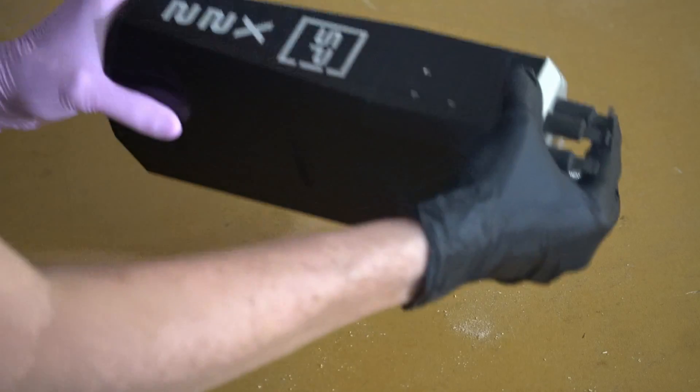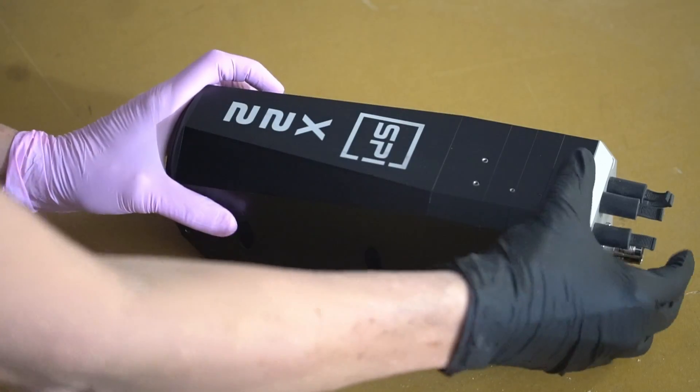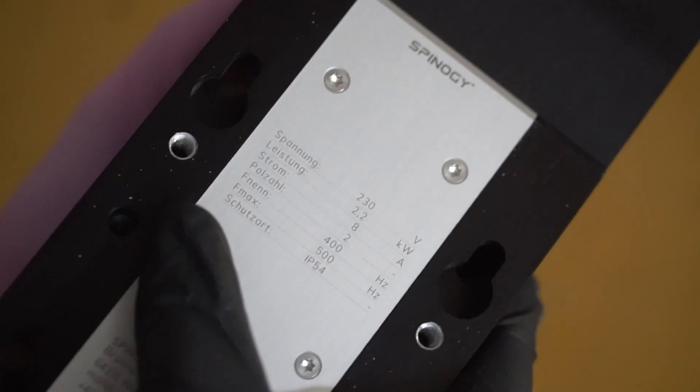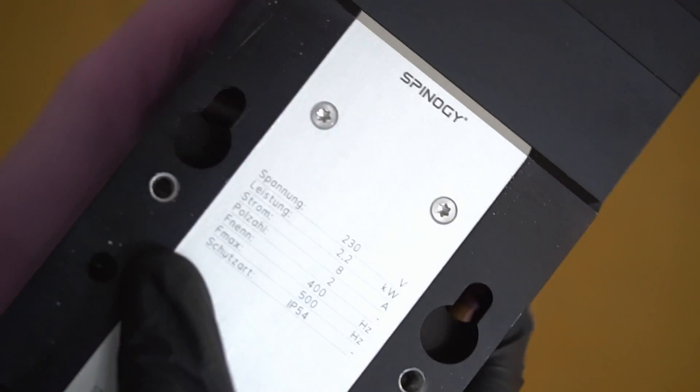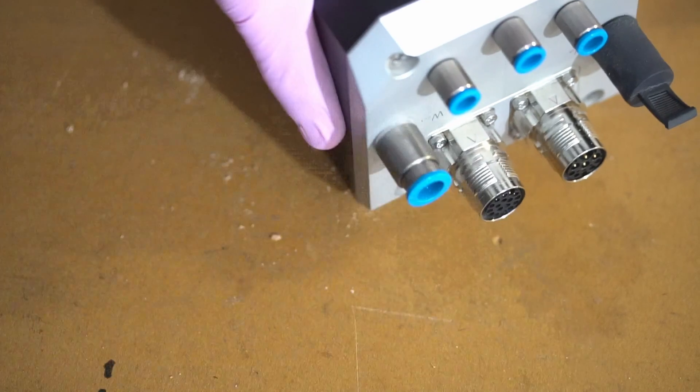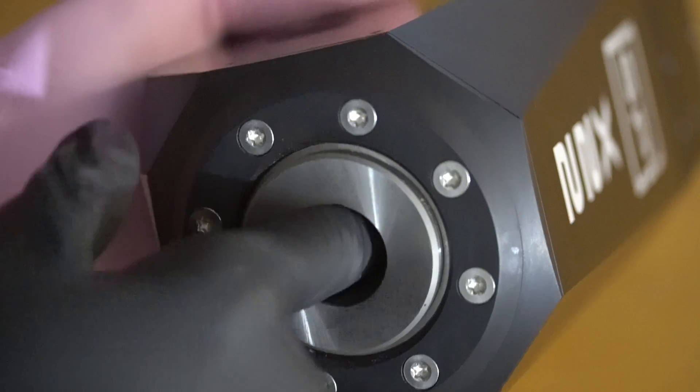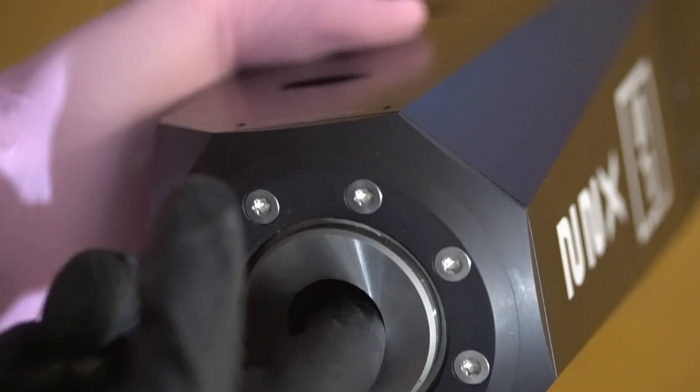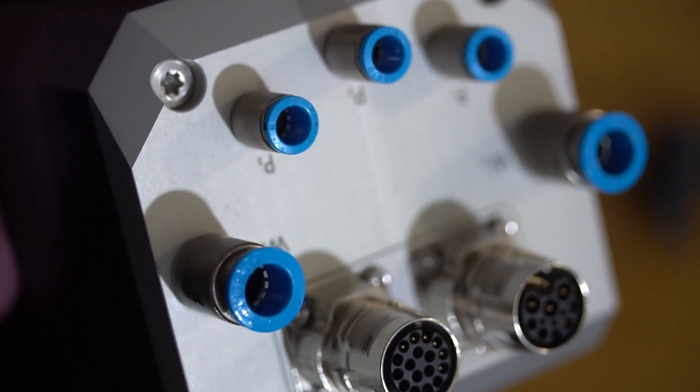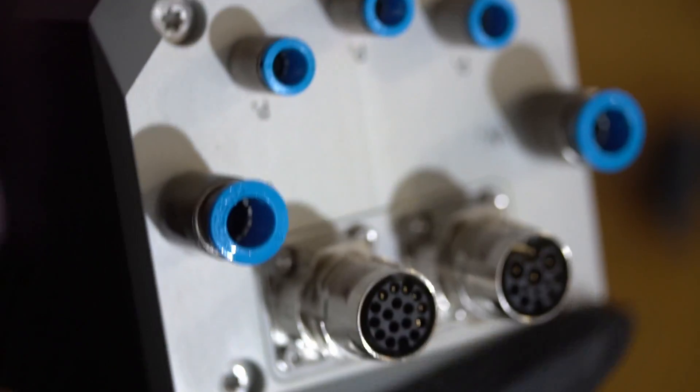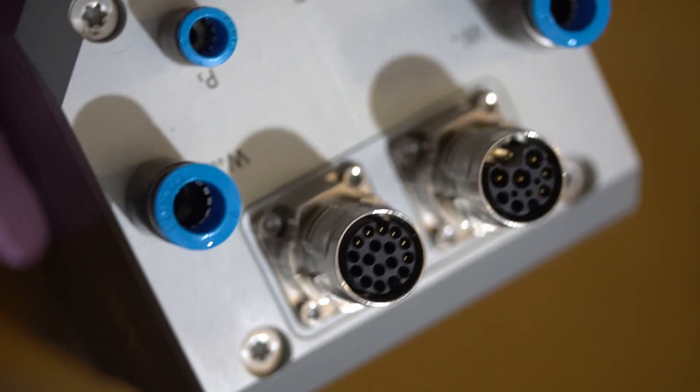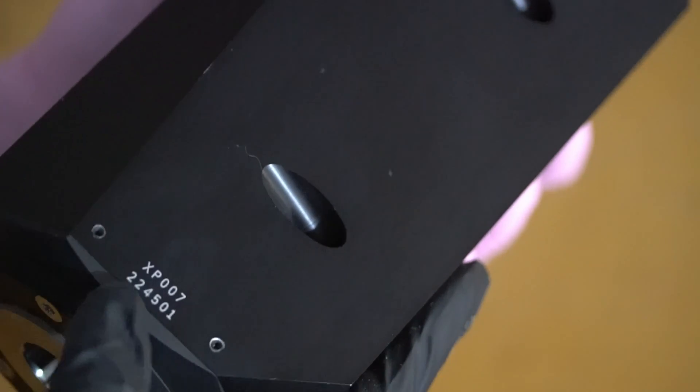But seriously, who could maintain a stoic facade in the face of this behemoth of German engineering? As we kickstart this journey, my goal is to untangle the complexities of this spindle over a series of videos. Each chapter aims to guide enthusiasts of all skill levels through the wonders of this German marvel, making its genius accessible to all.